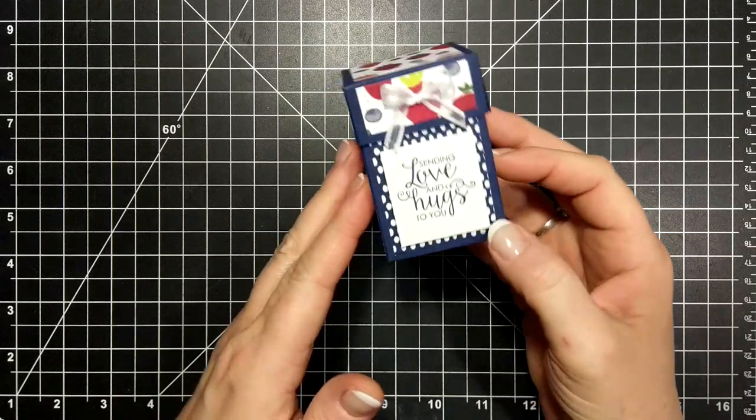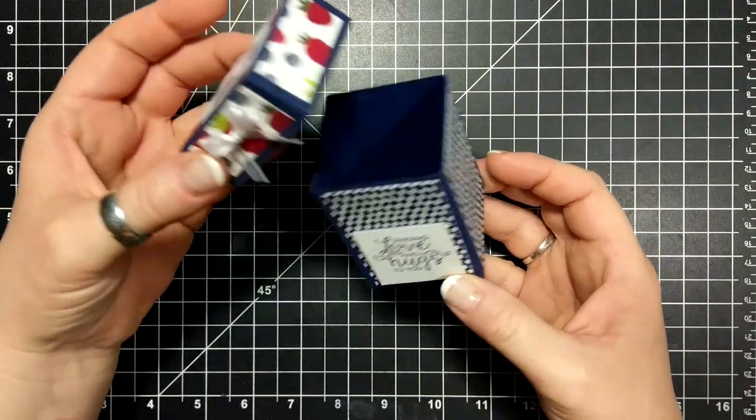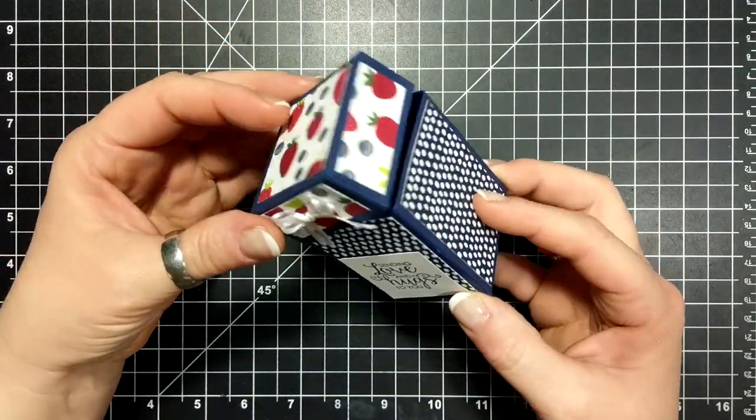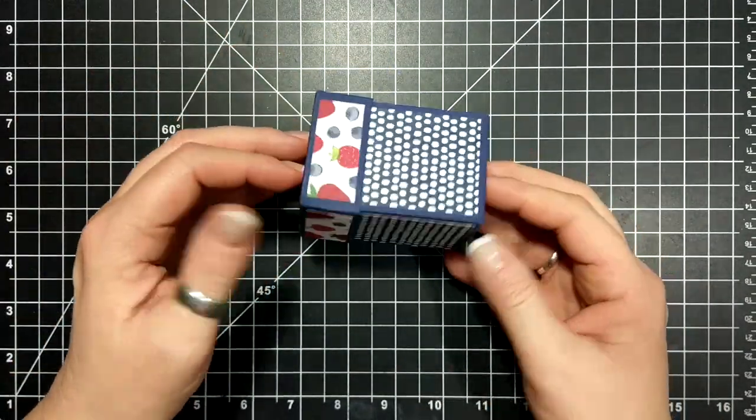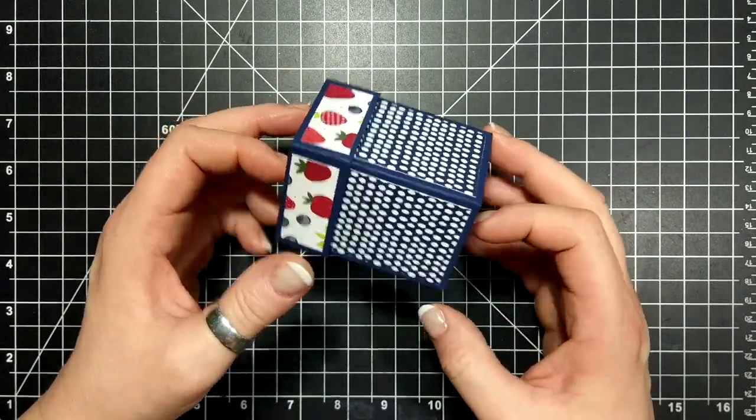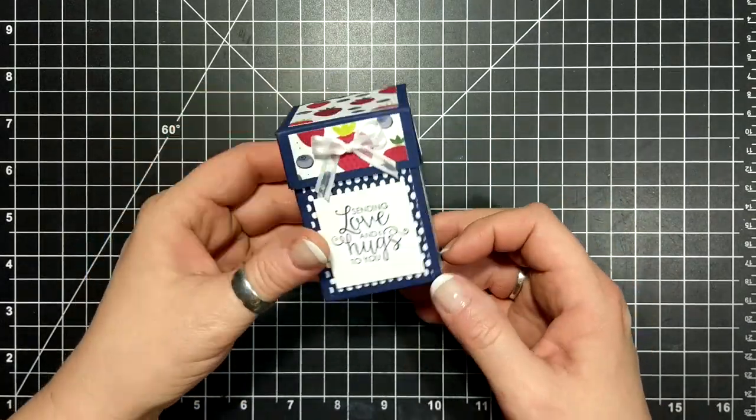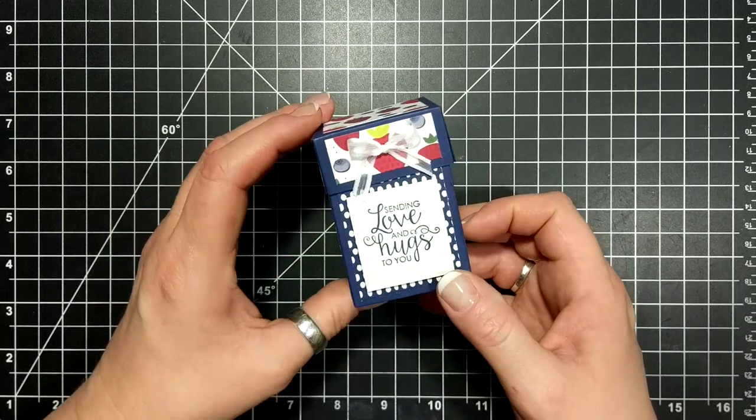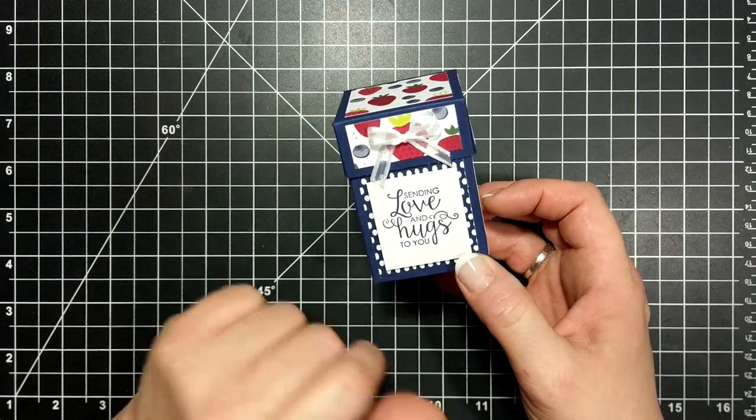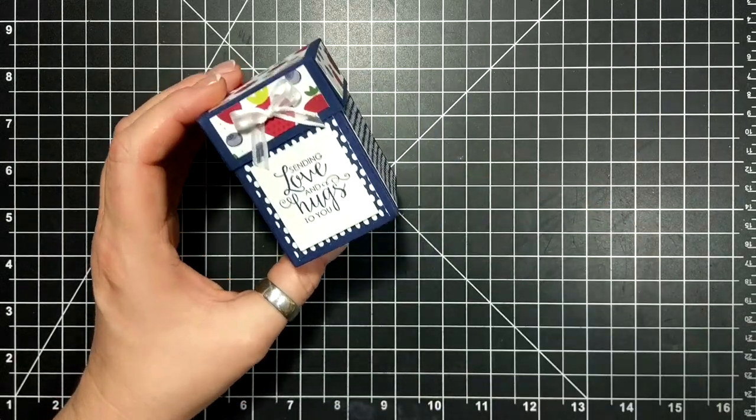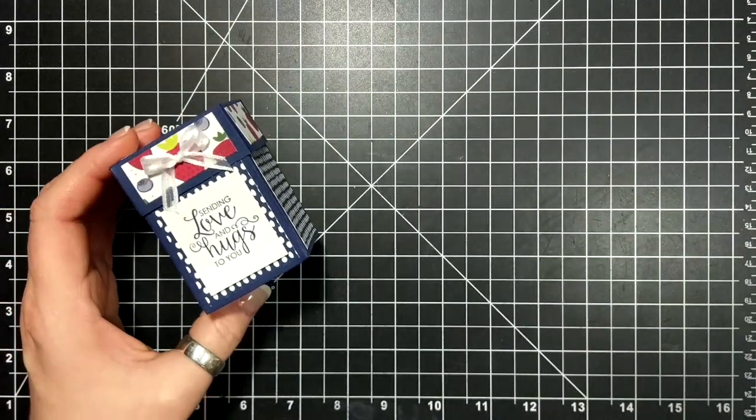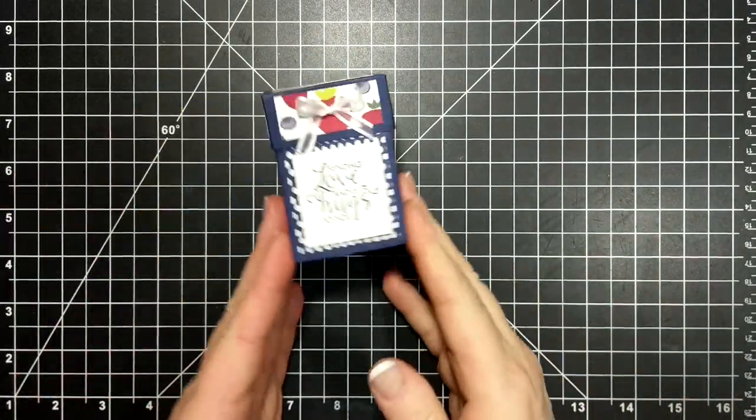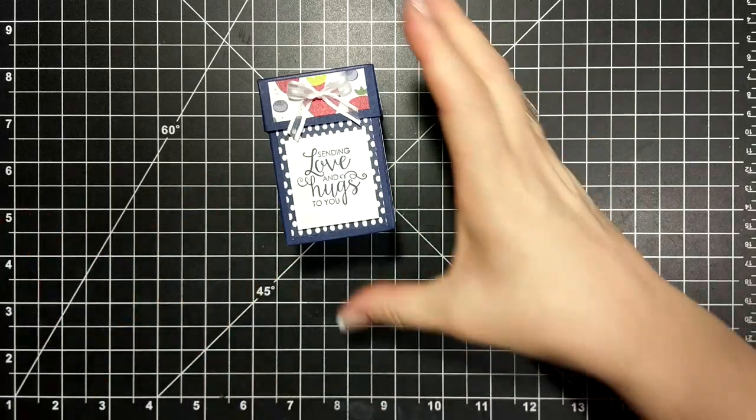I have this super cute little cube box to share with you today. Loving the new Tutti Frutti six by six designer series paper and the sentiment comes from Ribbon of Courage, and I wanted to share with you how to make it.